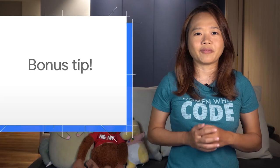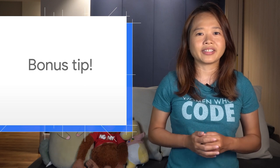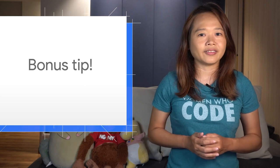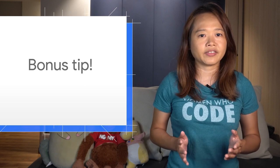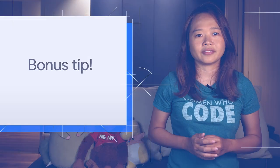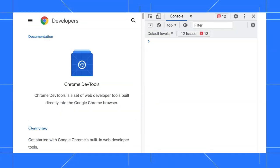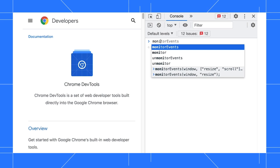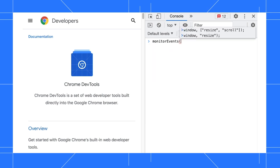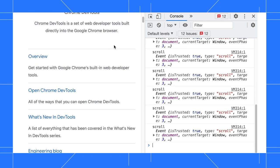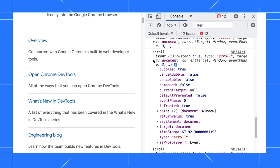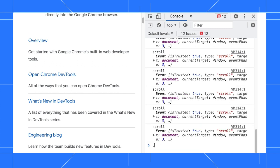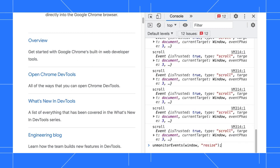Now for a bonus tip. Use monitor events to log specific events of a specific object to the console. For example, I'd like to monitor the window's resize and scroll events. Here's how the syntax looks. Now, try to scroll or resize the window and the event object is logged in the console. Use unmonitor events to stop the monitoring.